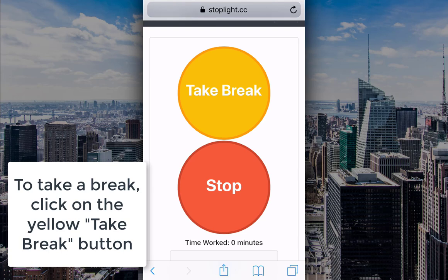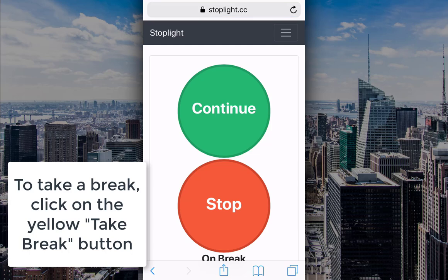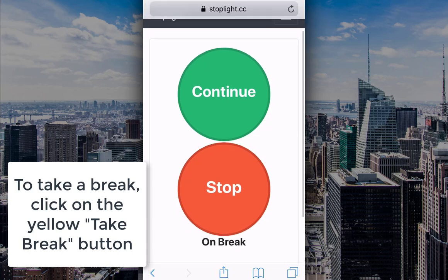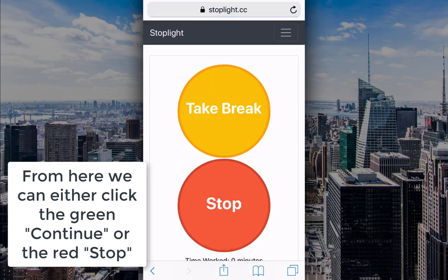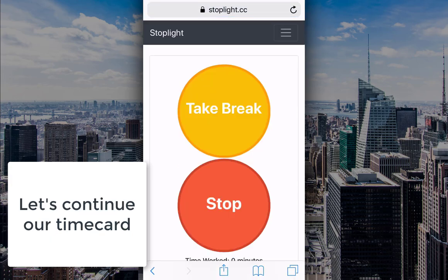To take a break, click on the yellow take a break button. From here, we can either click the green continue or the red stop. Let's continue our timecard.